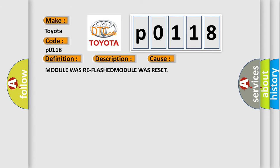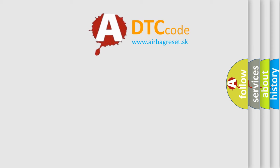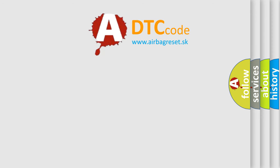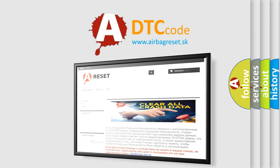The airbag reset website aims to provide information in 52 languages. Thank you for your attention and stay tuned for the next video.